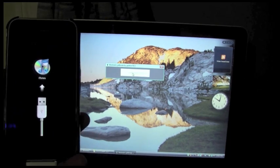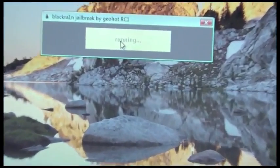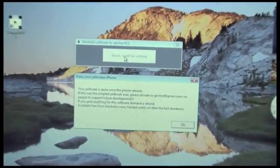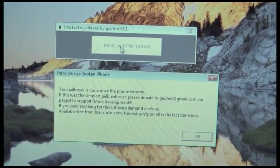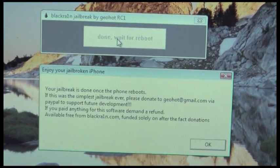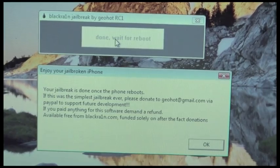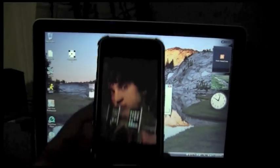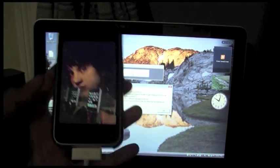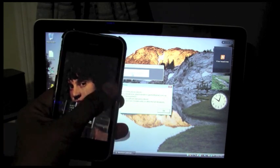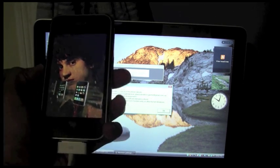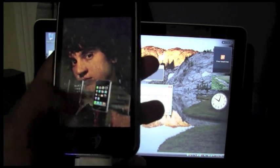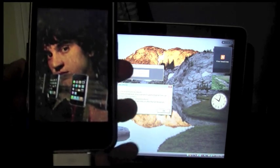You'll get the Apple logo and it's going to say Connect to iTunes. Okay, and then on the computer it says this message here and you see GeoHot. Basically, it says your jailbreak is done once the phone reboots. This was the simplest jailbreak ever. Please donate to geohot at gmail.com. And on your iPhone or iPod Touch, you'll see him for a while. And then you'll see the spinning circle right here in a few seconds.